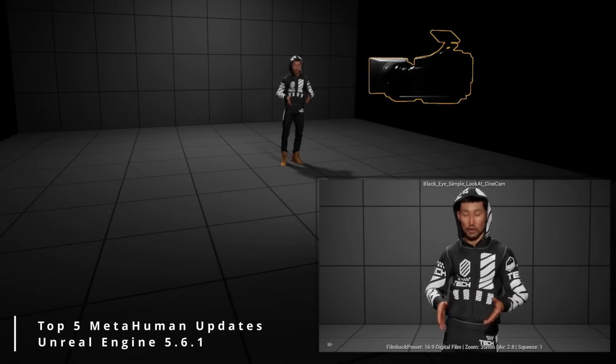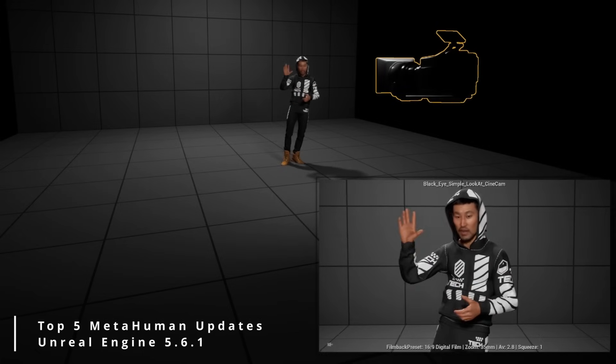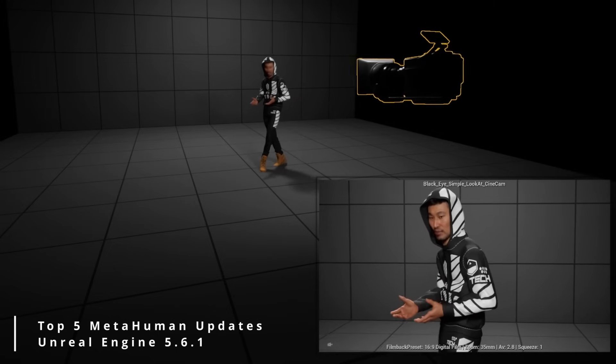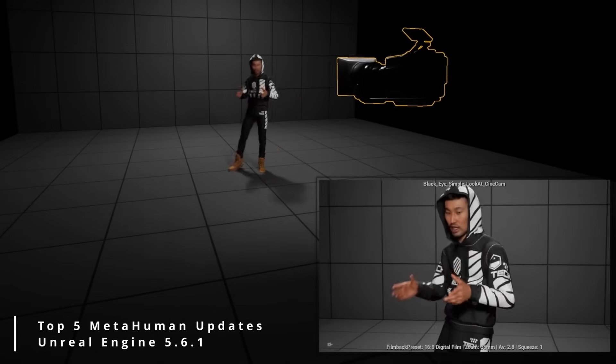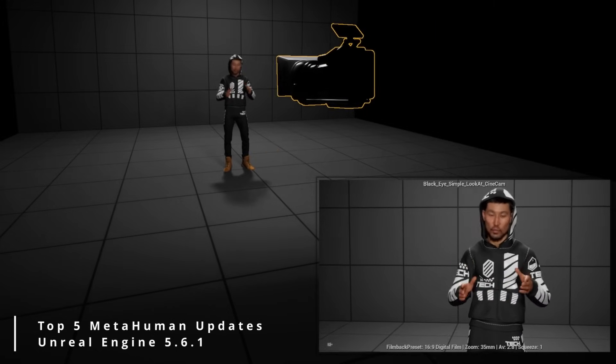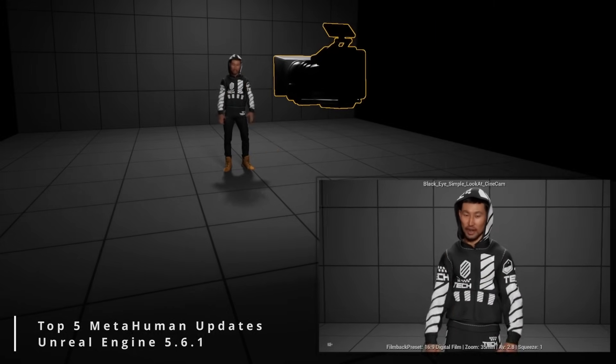Hey, what's up? In this video, I'm going to cover the top five fixes and changes coming to MetaHumans in Unreal Engine 5.6.1, the hot patch.